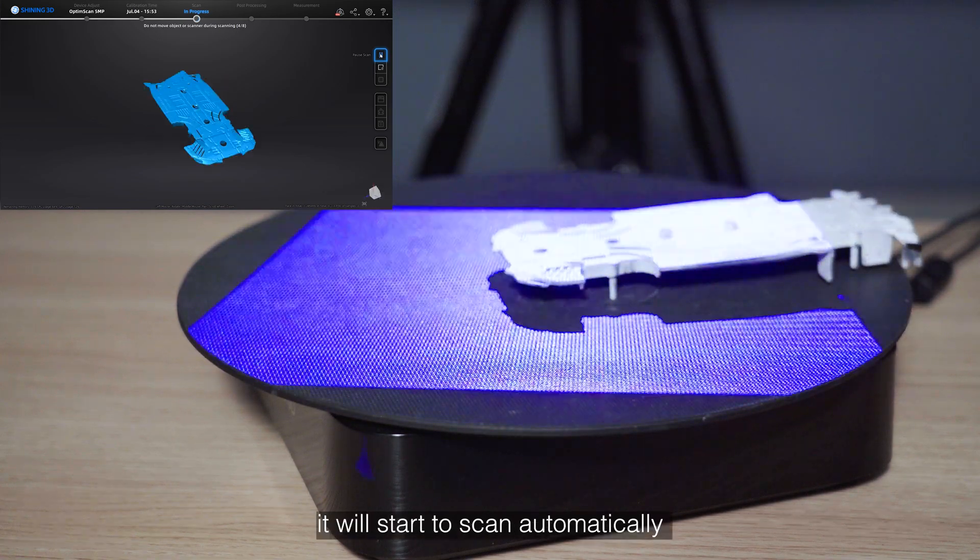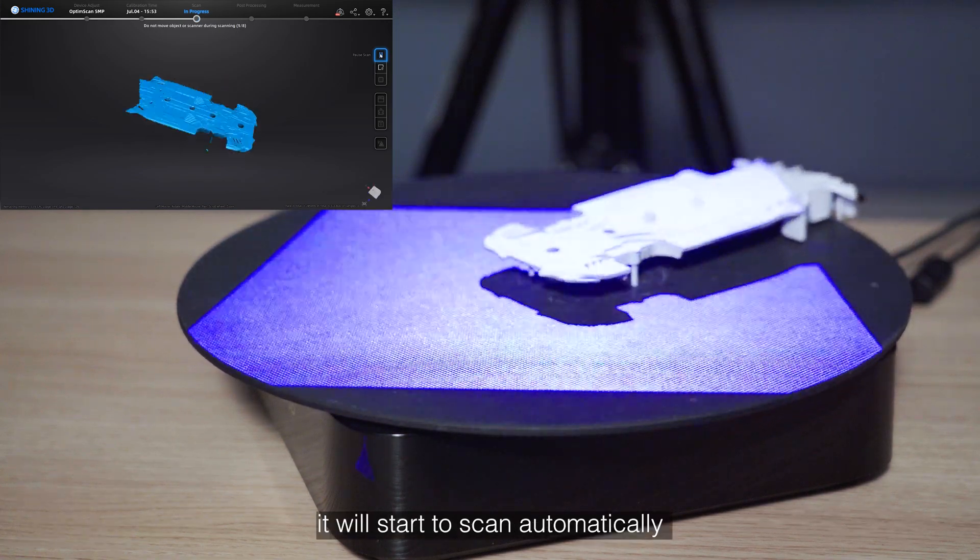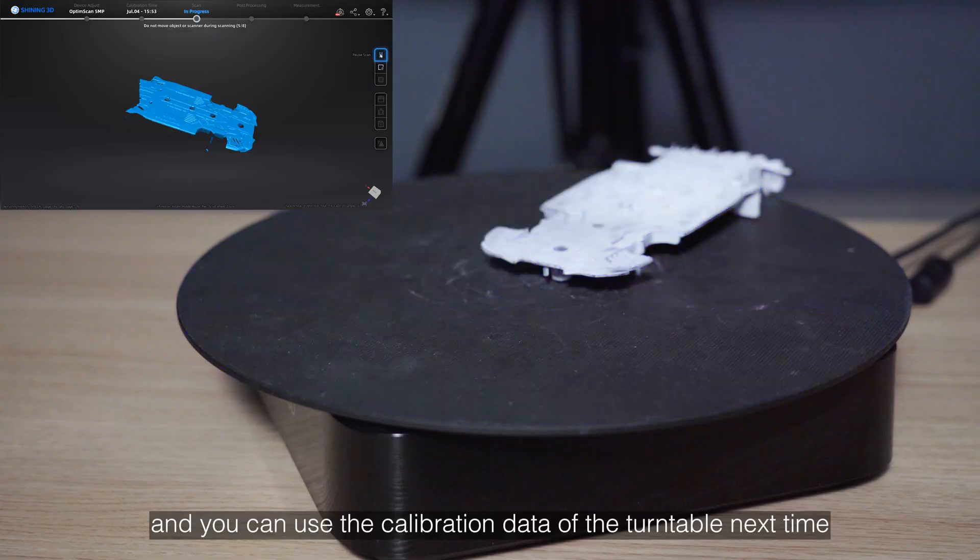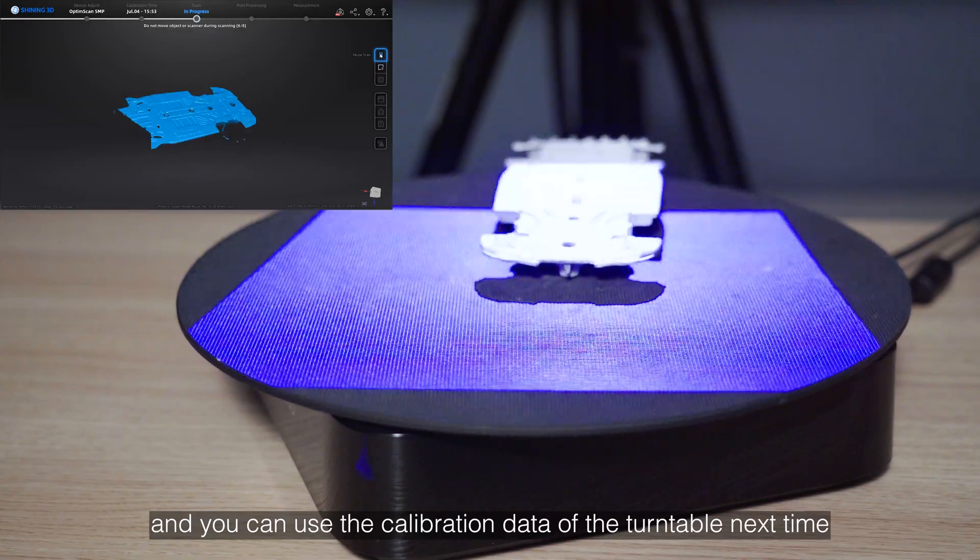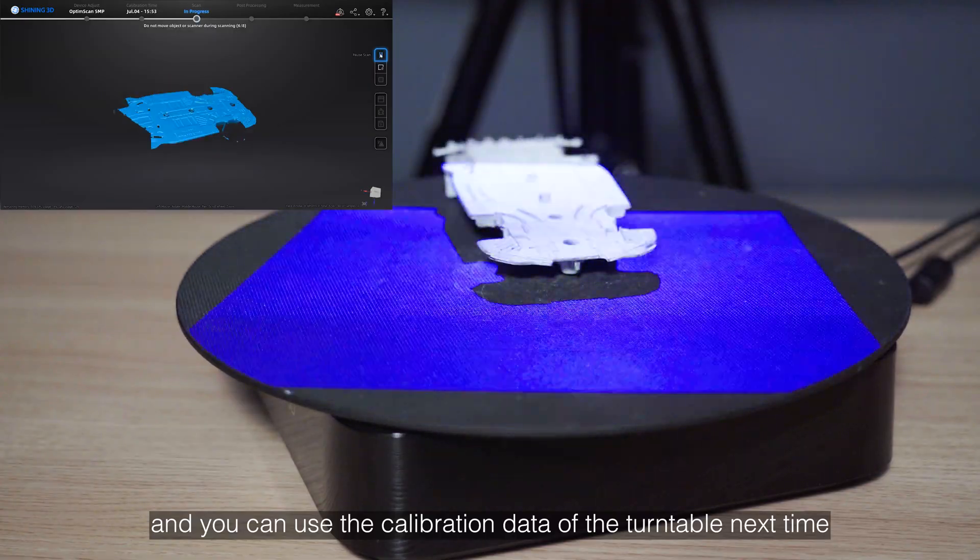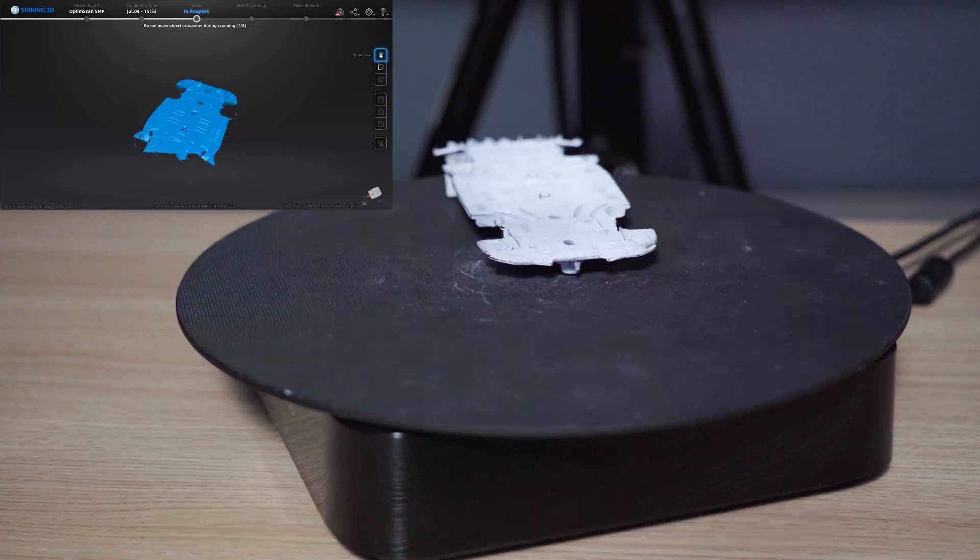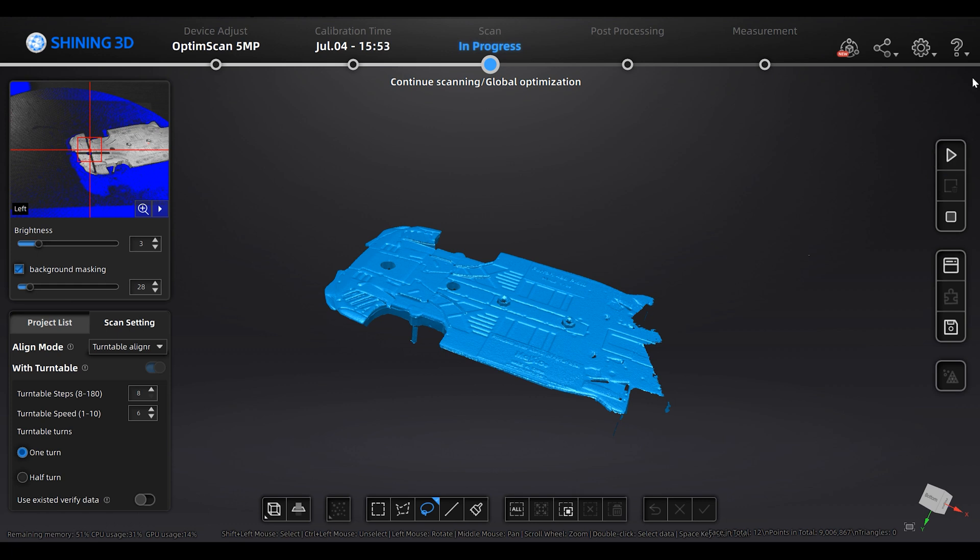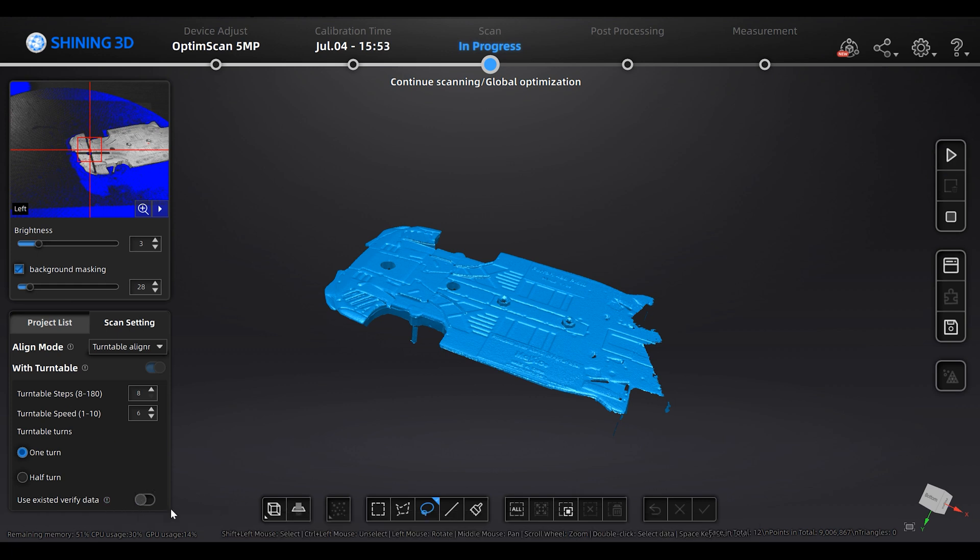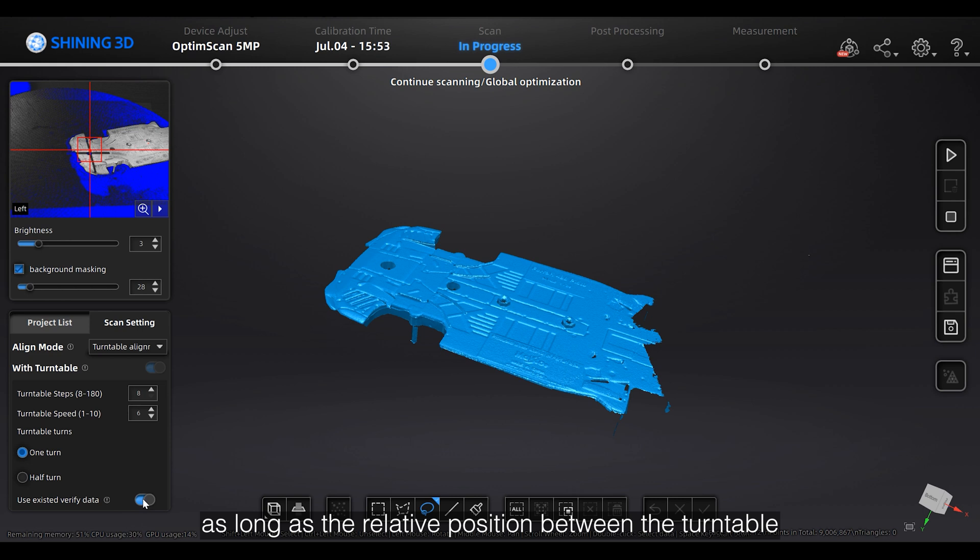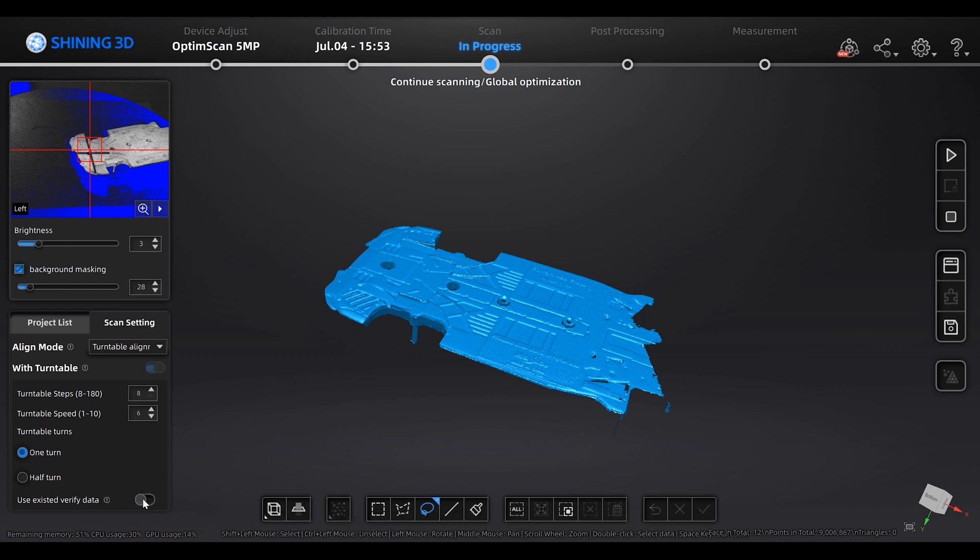You can use the calibration data of the turntable next time by enabling the Use Exist Verified Data function as long as the relative position between the turntable and the scanner does not change.